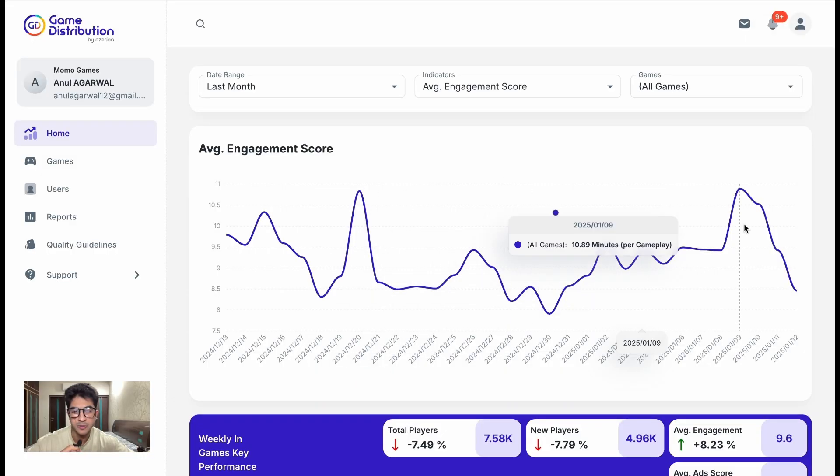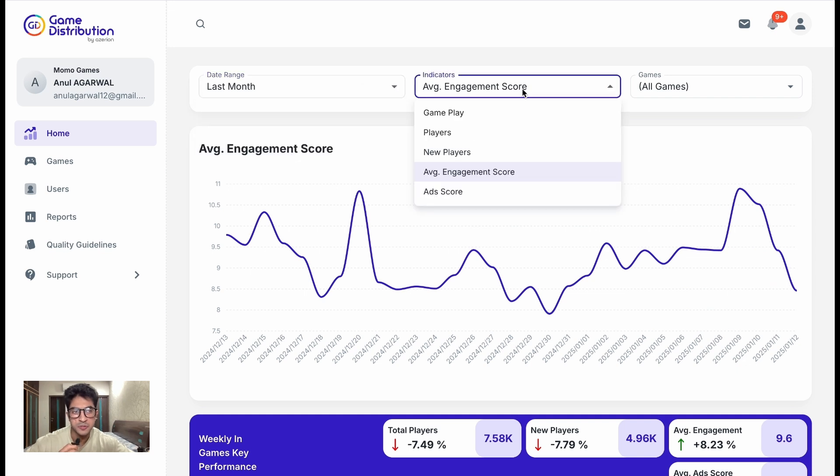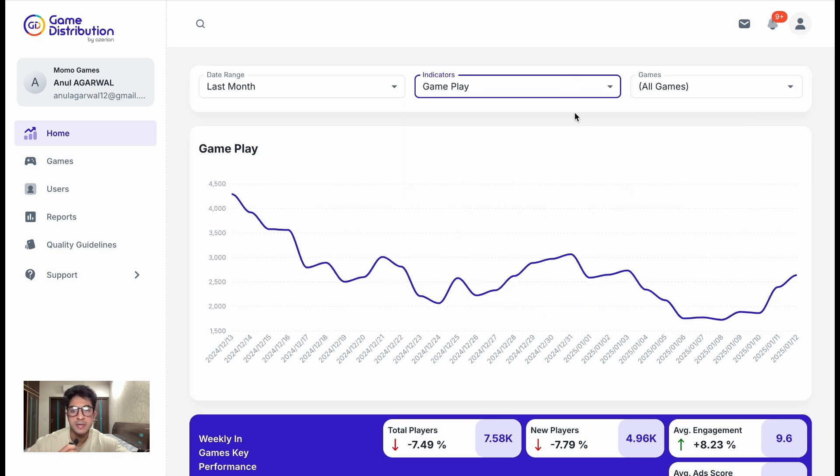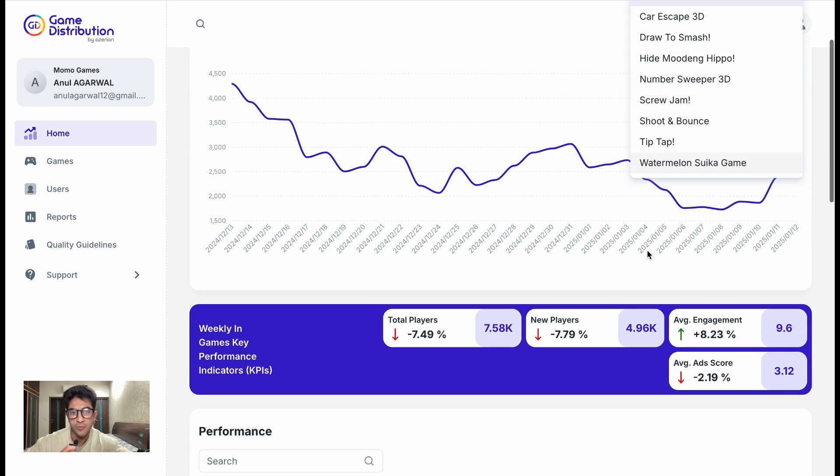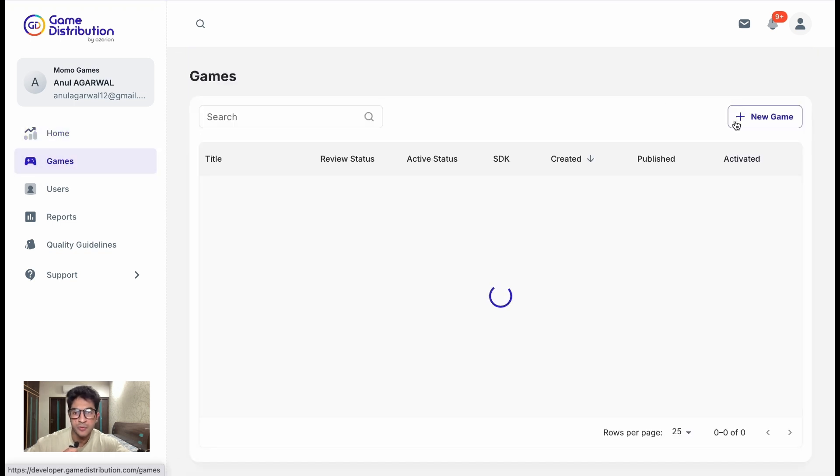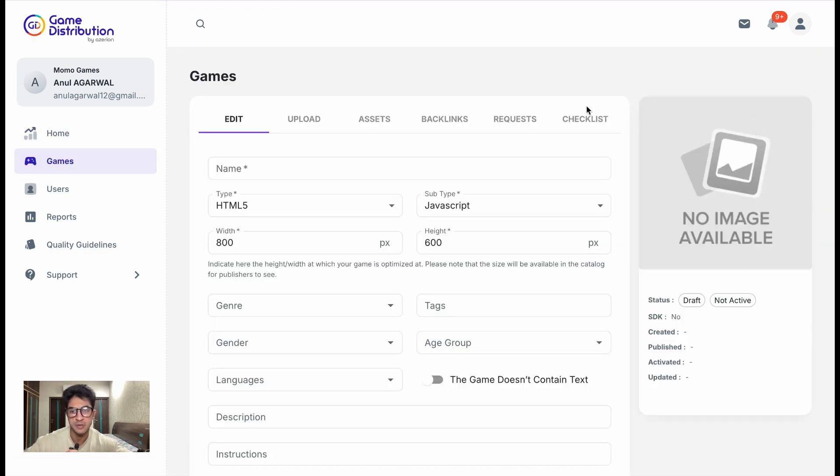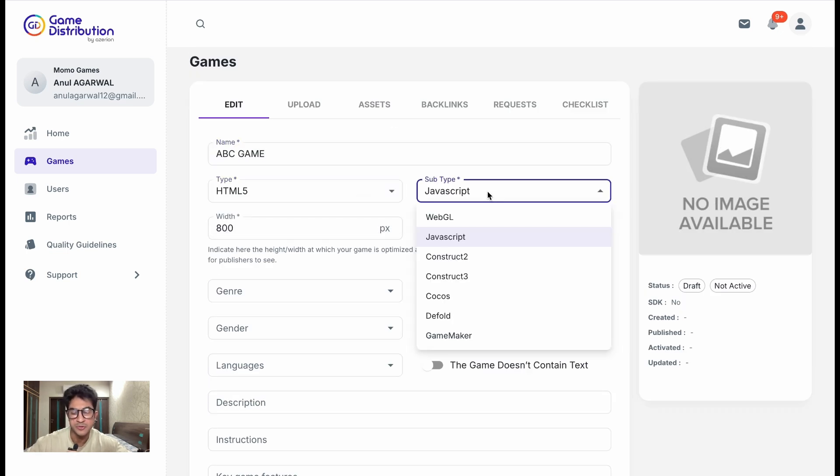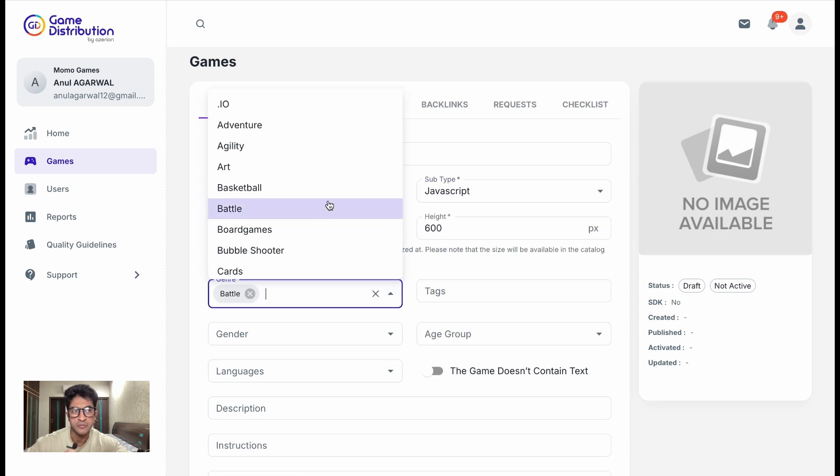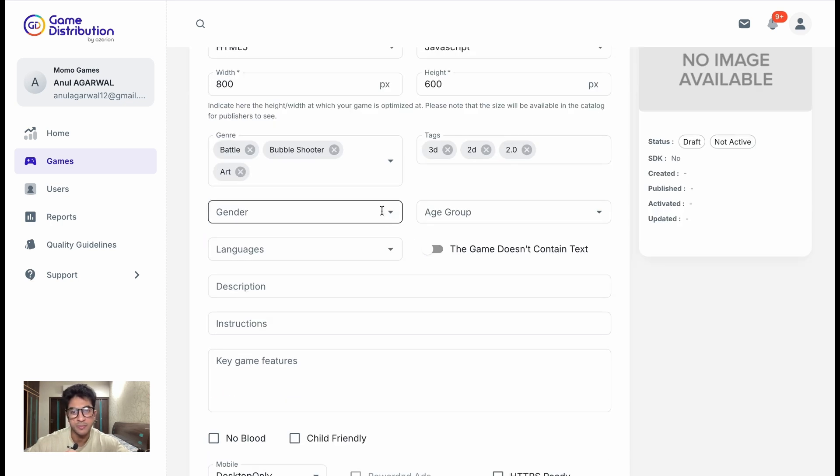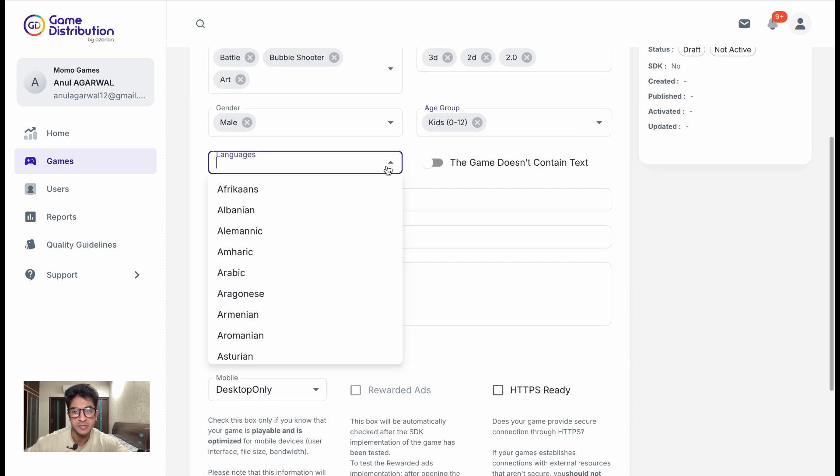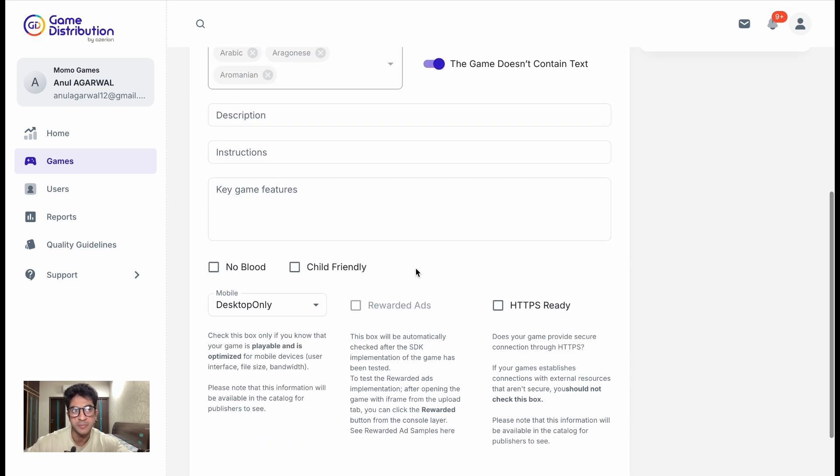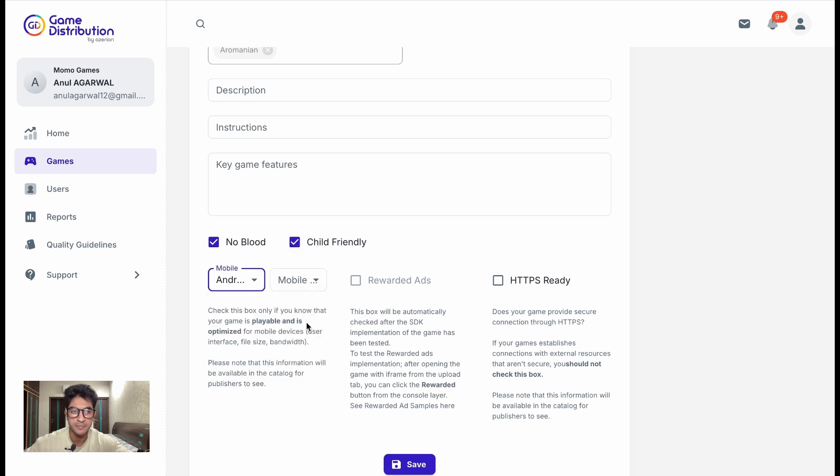Game Distribution also provides you with a dashboard that shows you some statistics like how many players are playing the game, the average engagement, the ad score, and a general overview of how your games are performing. If you plan to upload a game, it is pretty straightforward. They have a dashboard where you can just add a game, add some details like language, theme, genre, or what kind of game it is, which device is it built for, mobile desktop, orientation, and other information that can help other browser platforms discover your game in a better way.